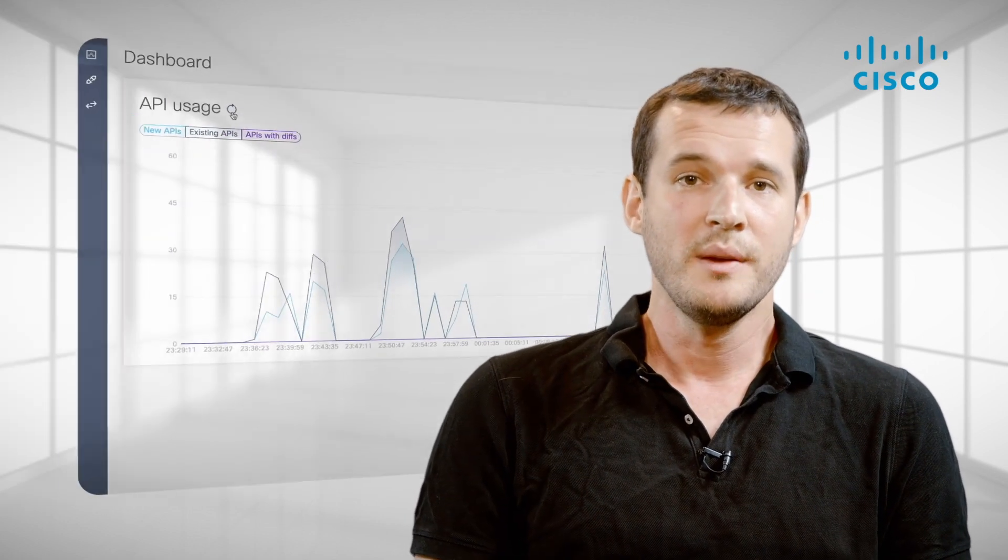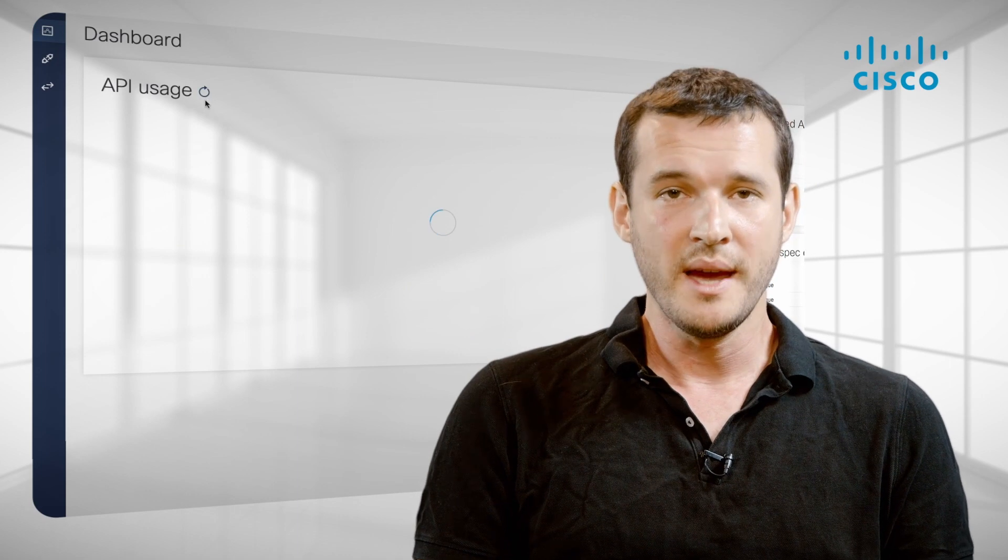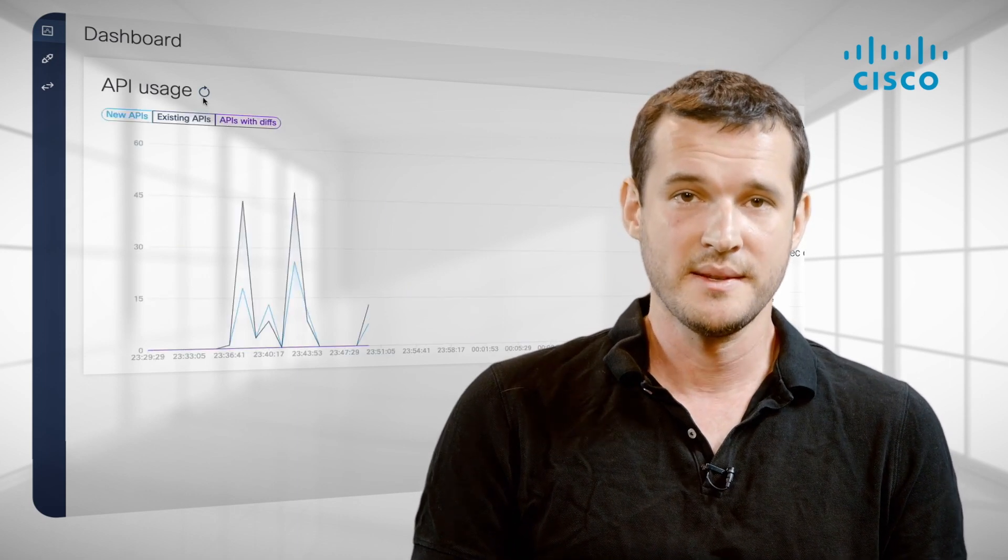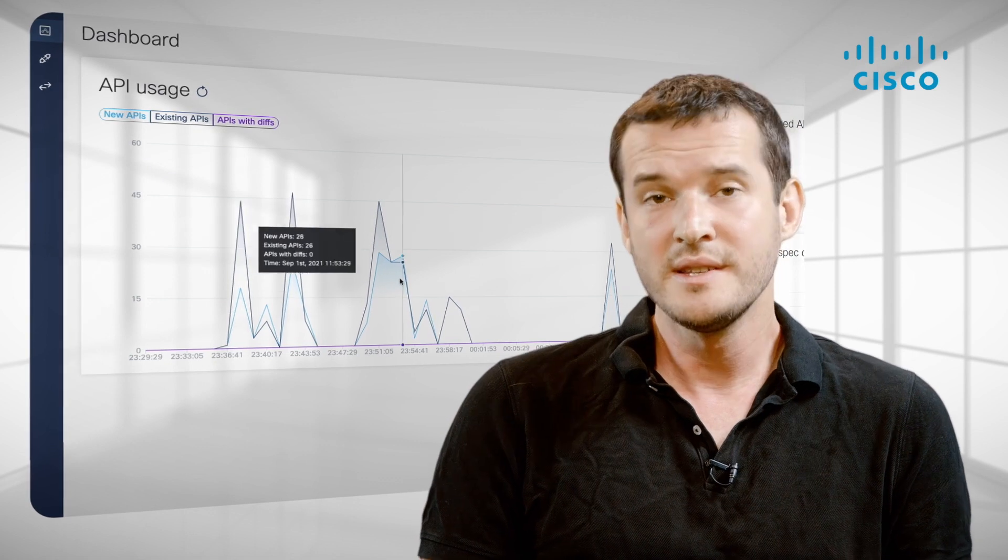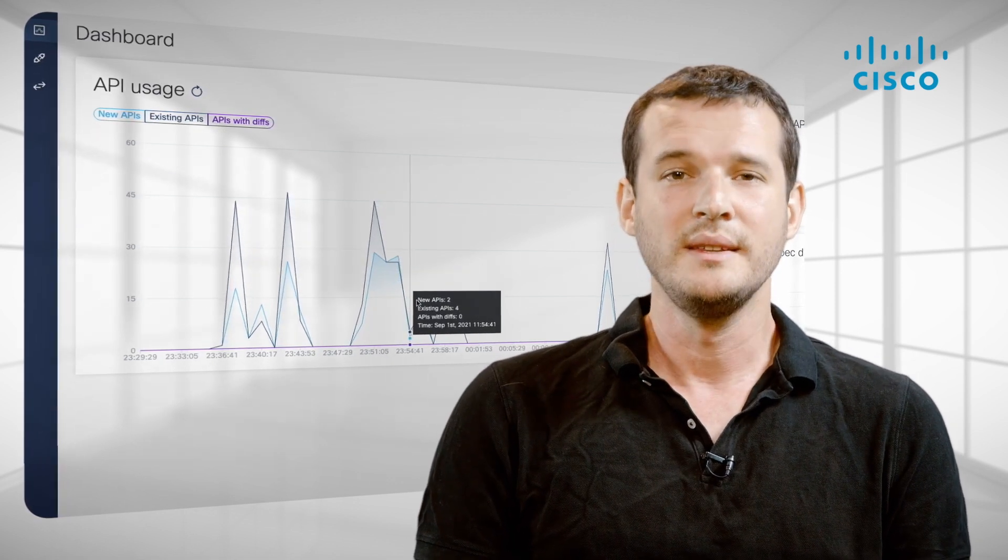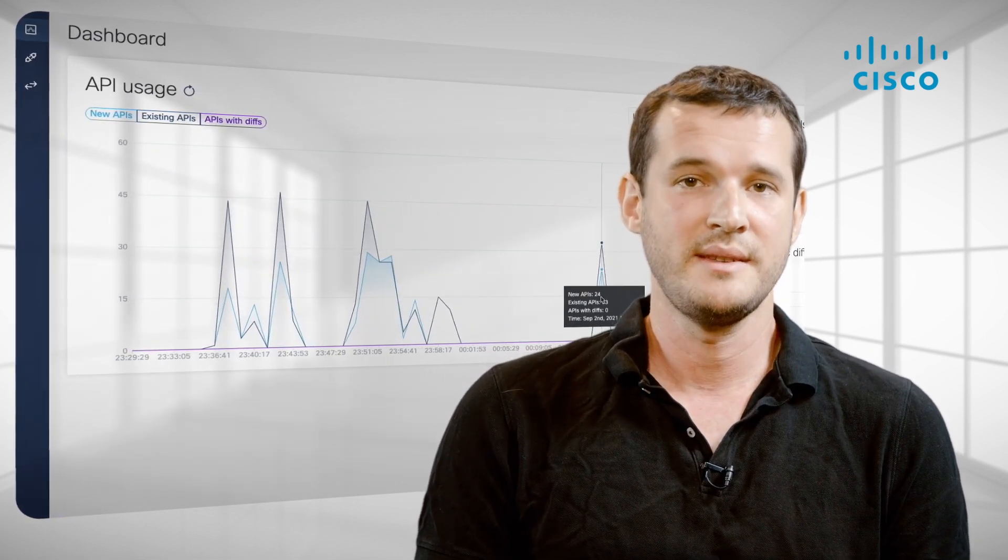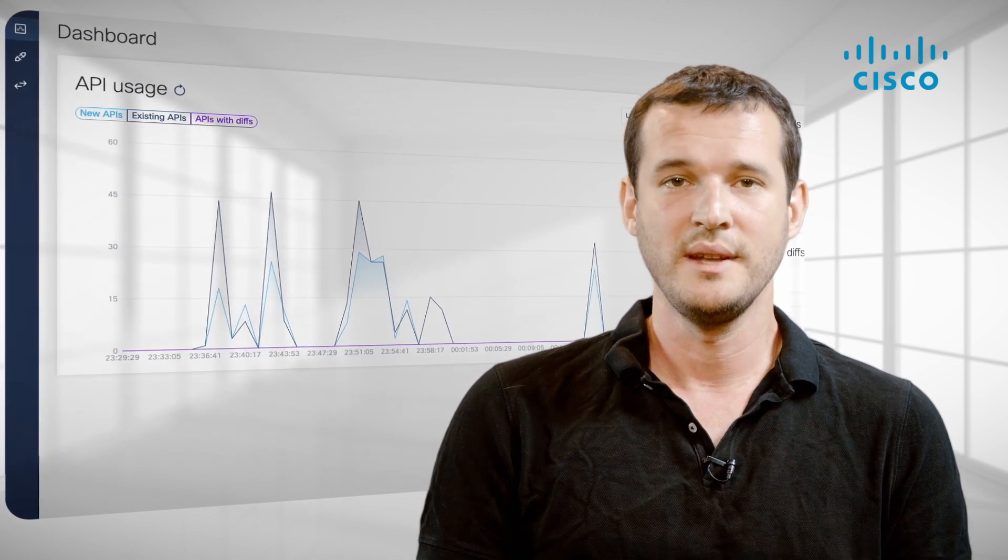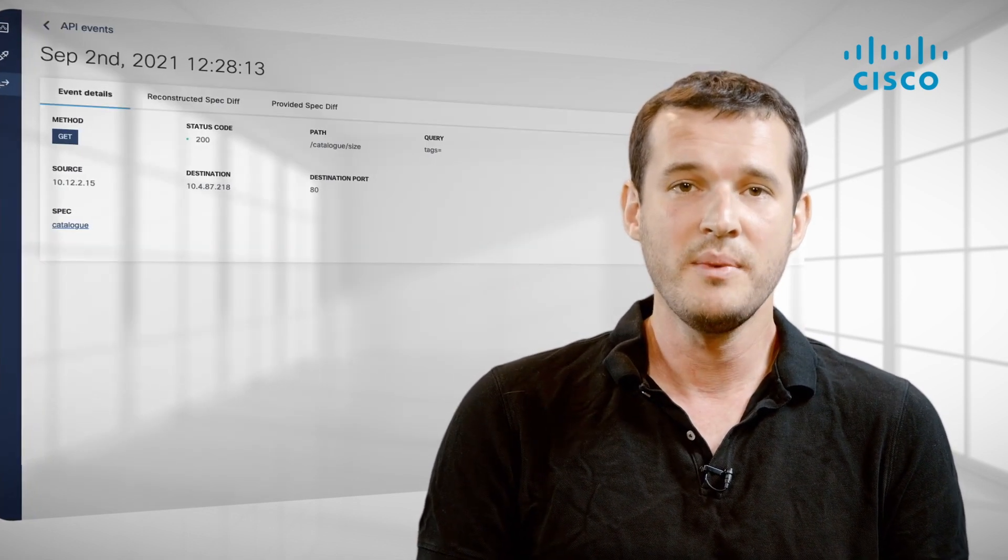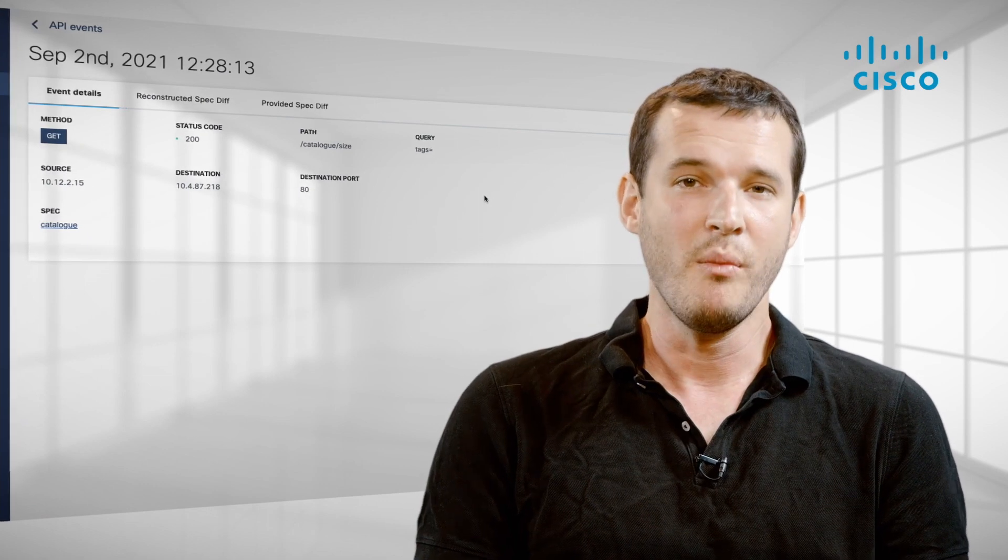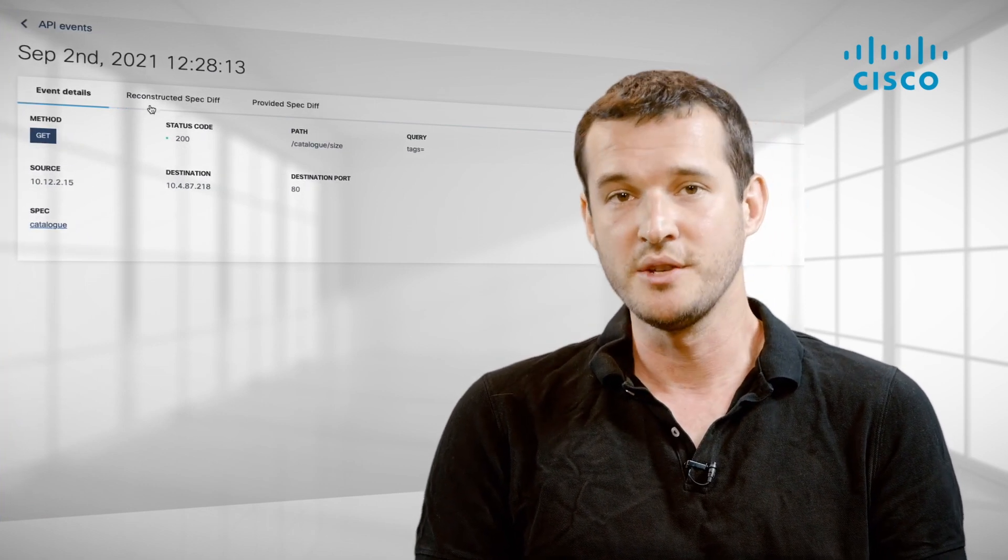Once the specs are in place, you can monitor and observe whether the API events correspond to the set specs. You can detect undocumented API events known as shadow APIs, and deprecated API events known as zombie APIs. You can visualize it all and monitor it in the API Clarity dashboard.